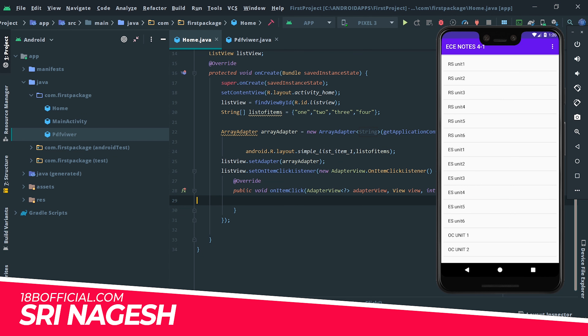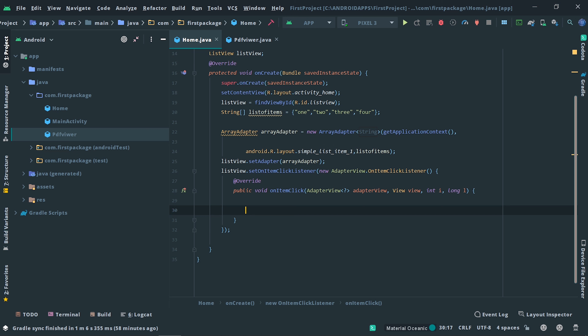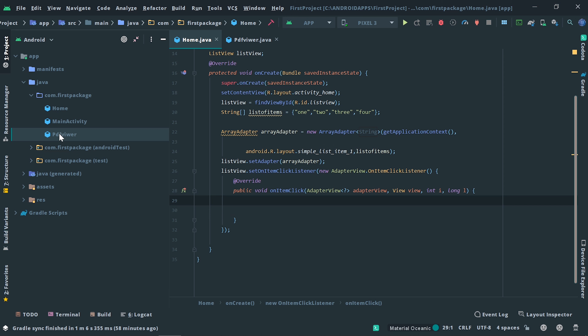Hi guys, my name is Nikesh and I am from 18bofficials.com. Today we are going to implement a list view where when the user clicks on a list view item, they need to open the corresponding PDF. In my project, I already implemented three screens: in the main activity I implemented the splash screen.